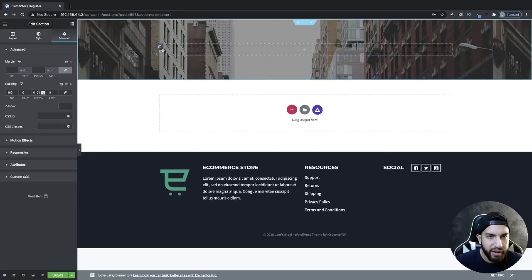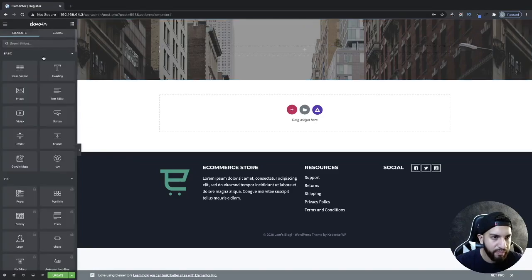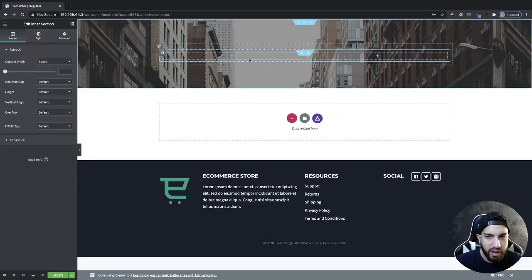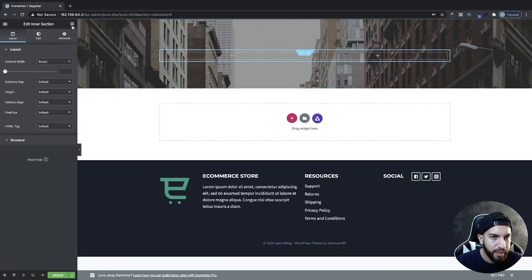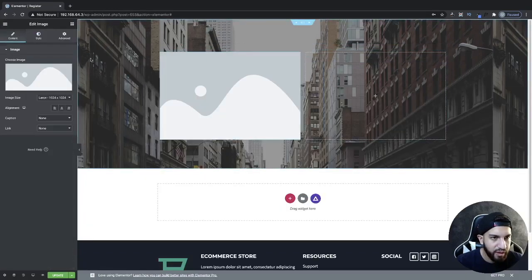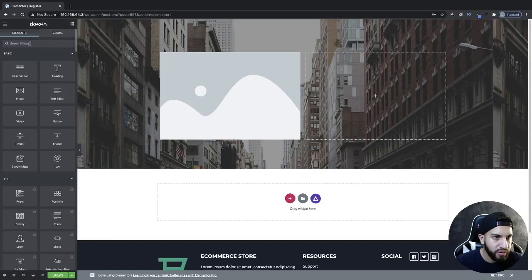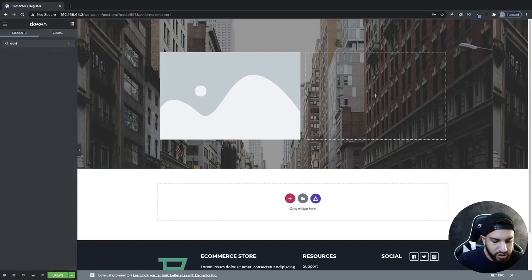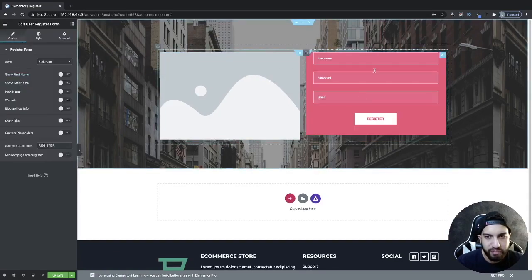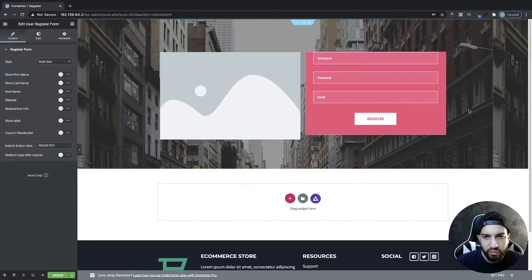Now I'm going to go to my Elements and grab the inner section and drag it into my column — so now I have a column within a column. From here I'm going to find an image because I'm going to have my image on the left side. Then I'm going to go into my Elements and type in register. You'll see User Register Form, so go ahead and drag this over to the right side. Now we're going to see the form here.